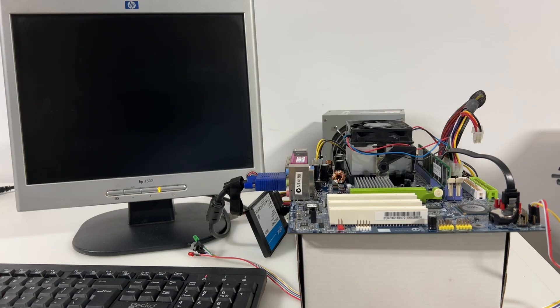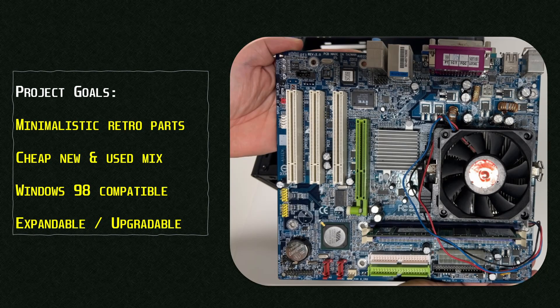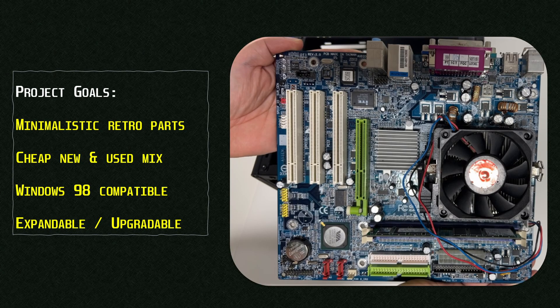Today we're going to look at a project where we're using a mixture of affordable and easy to find parts to construct a budget Windows 98 gaming PC with expansion options.